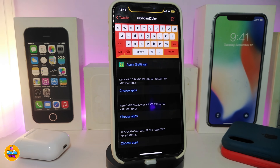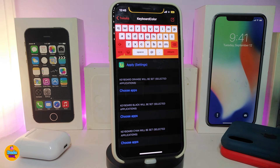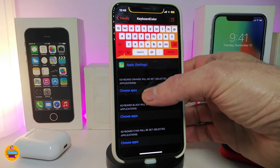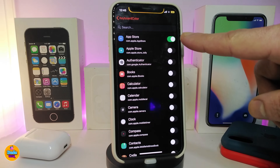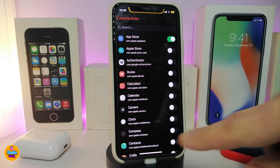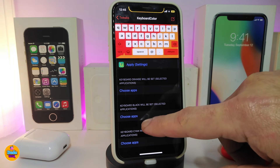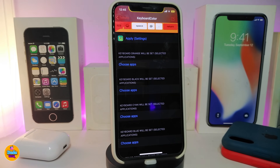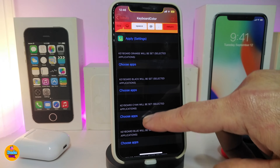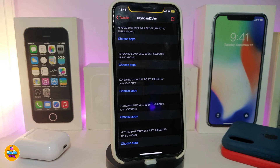Going into the settings for this tweak, you can see the first option lets you set the keyboard to the orange color — that's the one I chose. You can then choose which applications get that orange keyboard. If you want a specific app to have a black keyboard, you choose that from the second section.